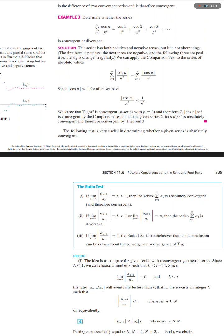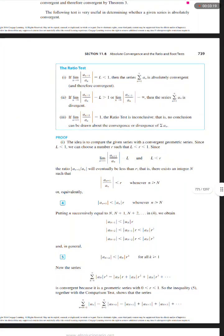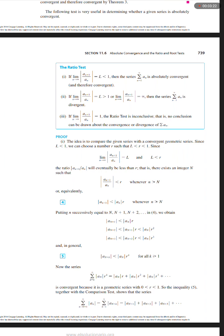The following test is very useful in determining whether a given series is absolutely convergent. The Ratio Test, number one: if the limit as n approaches infinity of the absolute value of a sub n+1 over a sub n equals L, where L is less than 1, then the series — the sum from n equals 1 to infinity of a sub n — is absolutely convergent and therefore convergent.